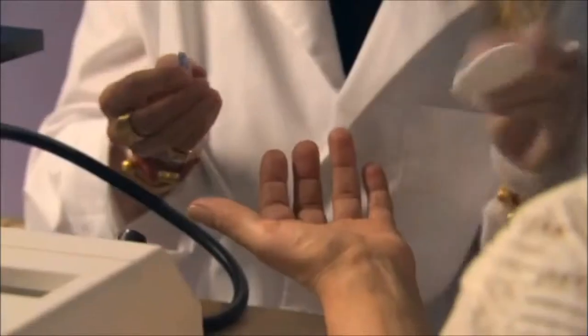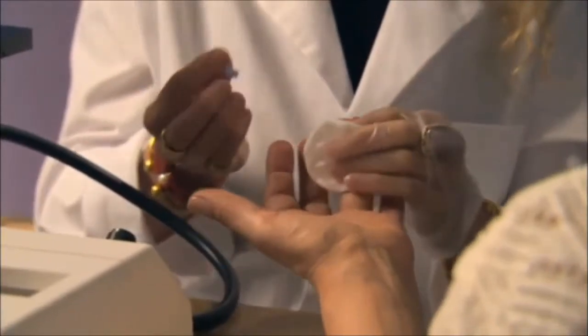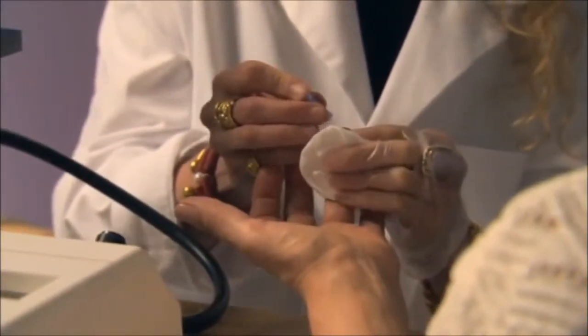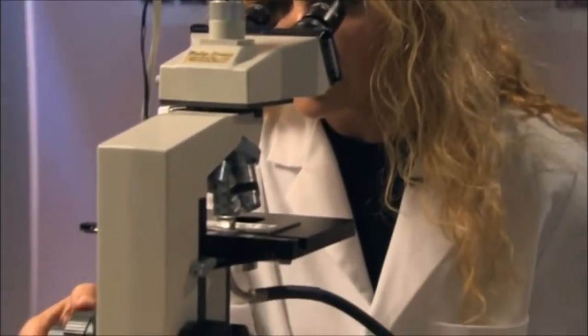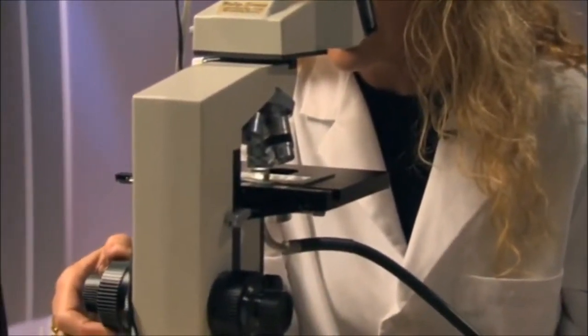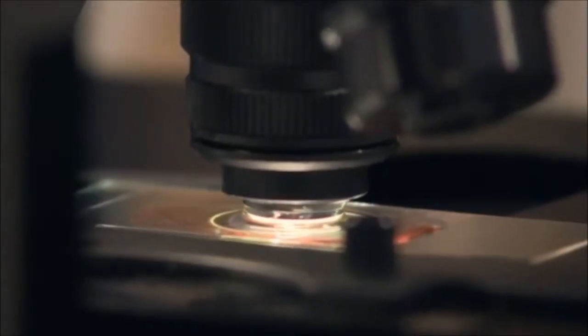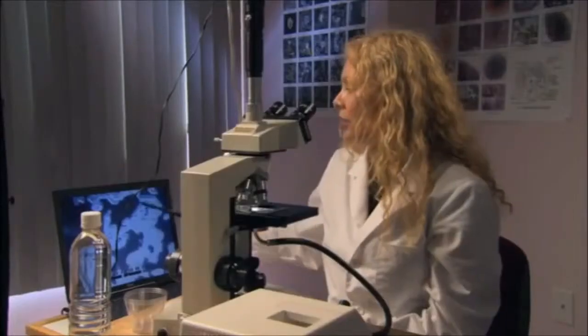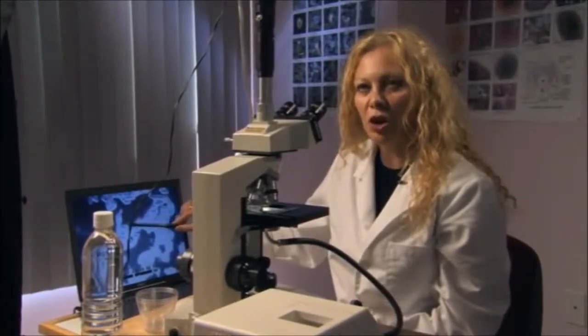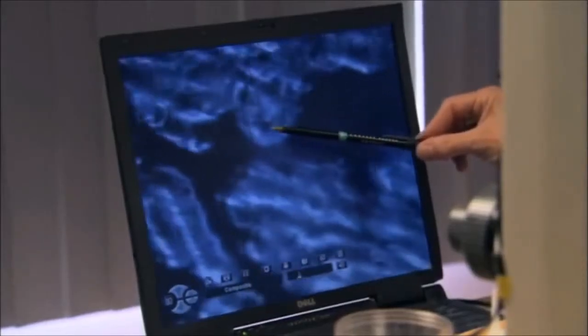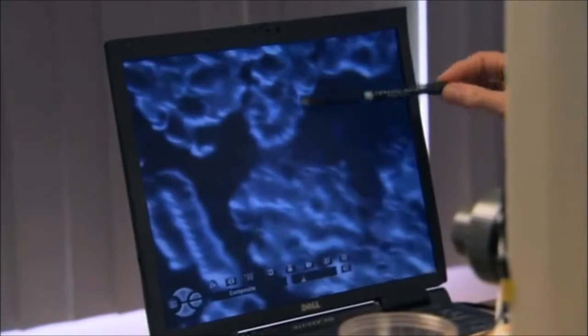Let us see how this type of water affects human blood. The doctor is drawing blood from a patient's finger. Using a special microscope, we shall be able to see the condition of her body from this drop. These are red blood cells, and they've lost their electrical charge, so they're all stuck together in a formation called